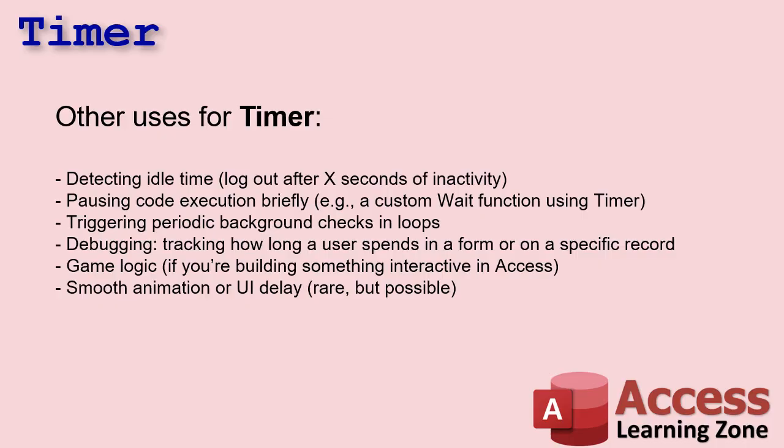I racked my brain trying to think of some things. I even asked ChatGPT. I'm like, can you think of any other uses for timer? Detecting idle time. Maybe pausing code execution briefly. Again, you can use sleep for that. Game logic. If you're building a game in Access, I want to see it. I really want to see screenshots of it. Post them in my forums. Those are great. I actually have some other game ideas. We did a hangman a while back, but I got like some choose your own adventure and dungeon crawl type stuff I want to do in Access. That's one of those things that's like a side project, but anyways.